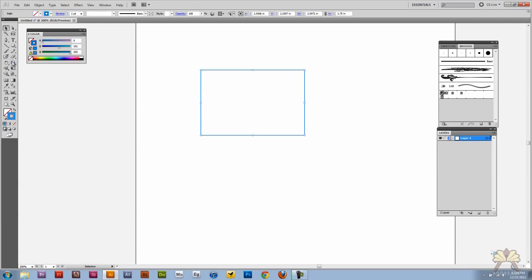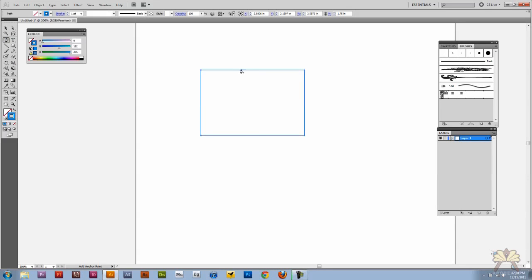Let's select the shape and we're going to hold down on the pen tool and we're going to add an anchor point. Let's add a few of them.